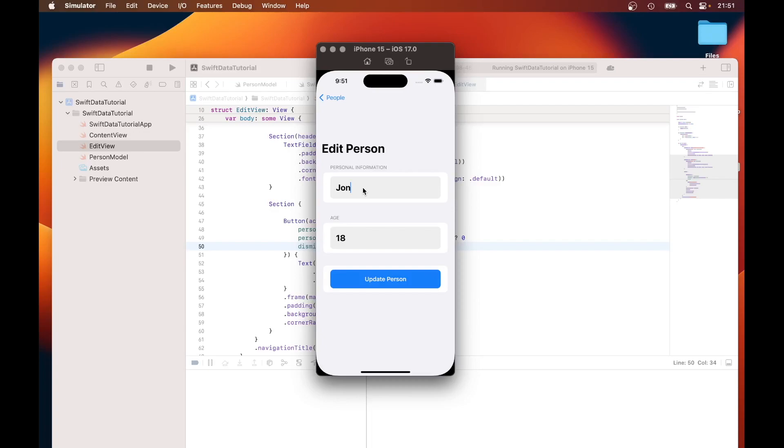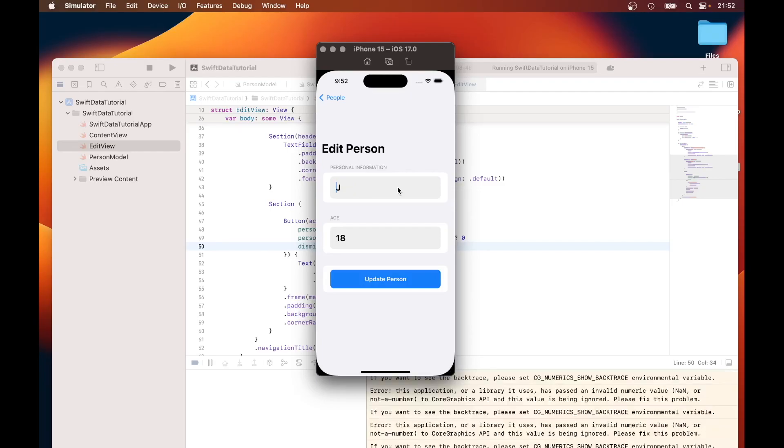Instead of using the name John, I just use Jim. J-I-M. And then I'll just update the age, just put 20. Click on update person.